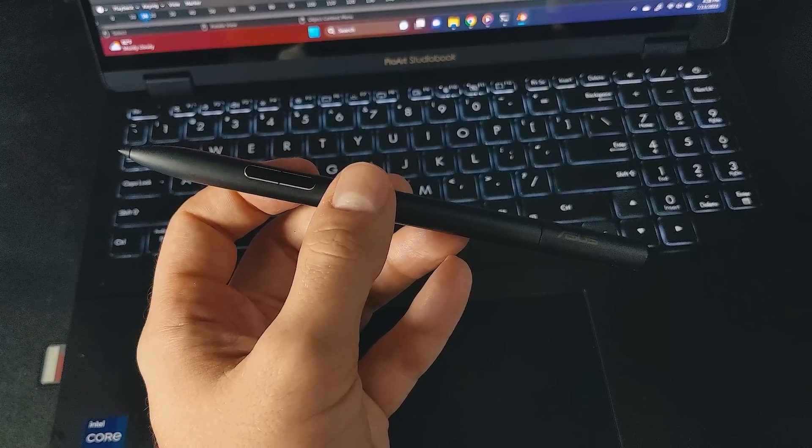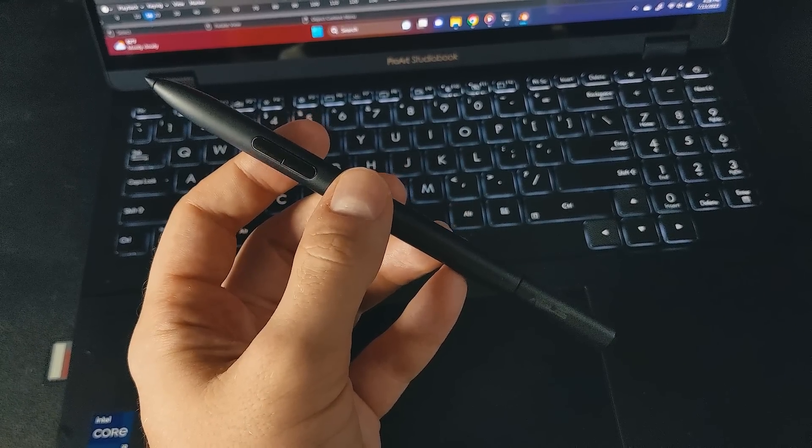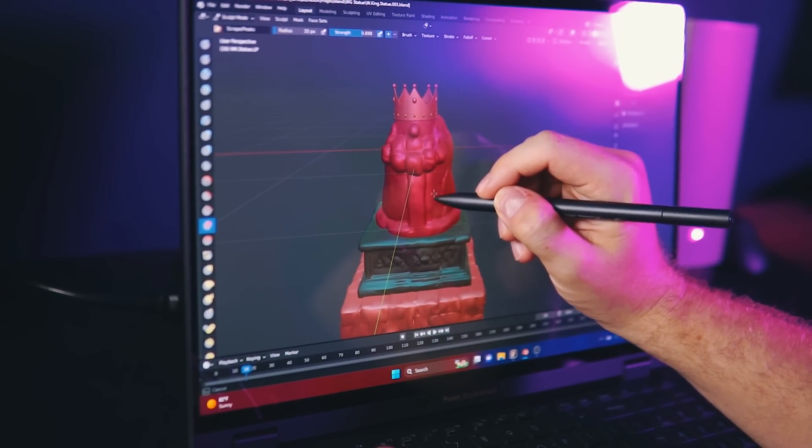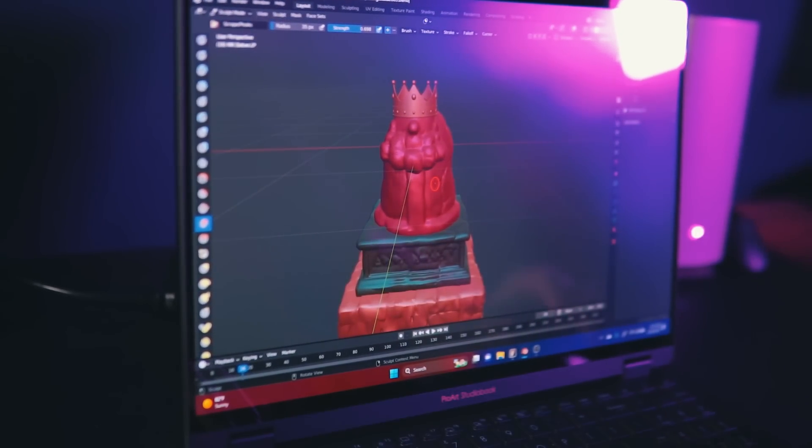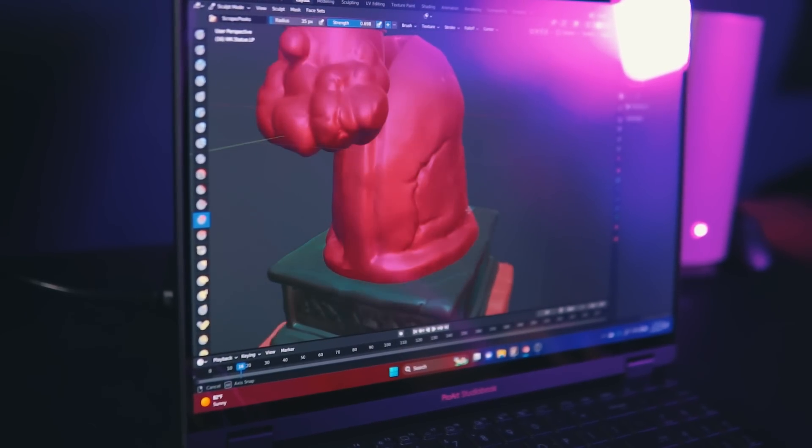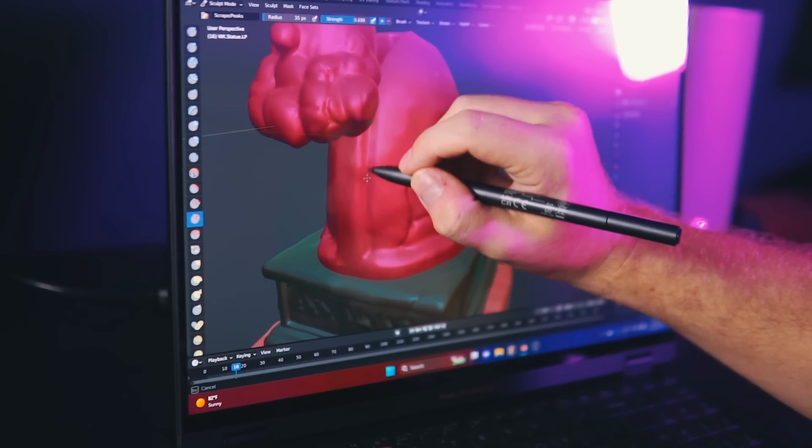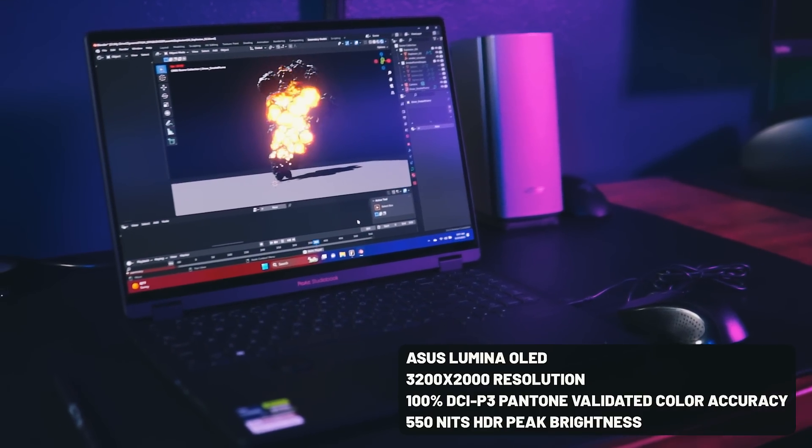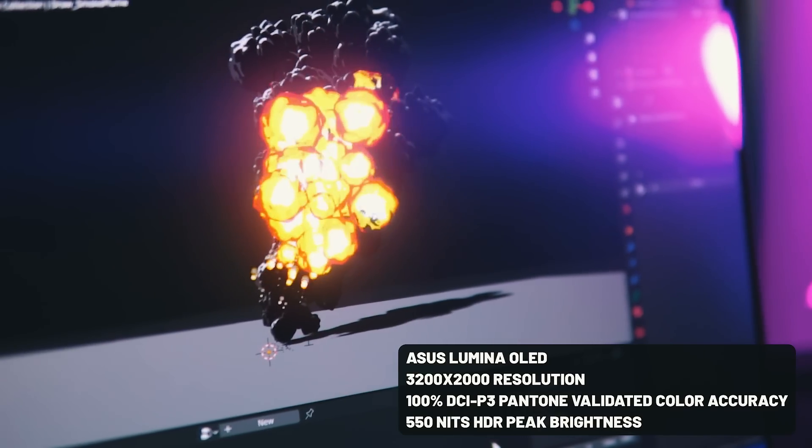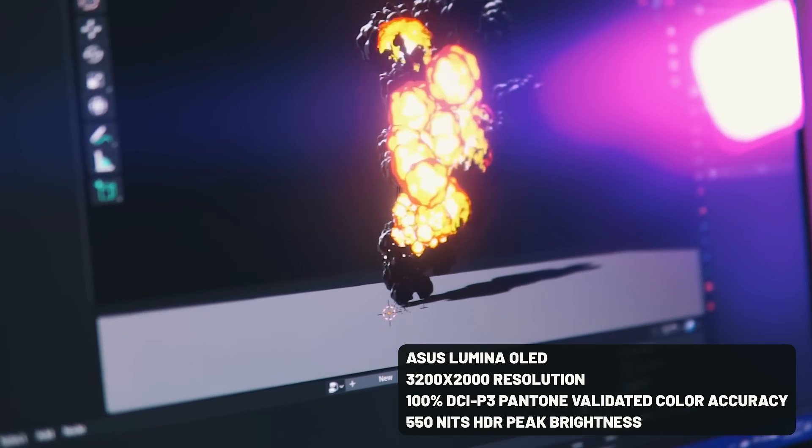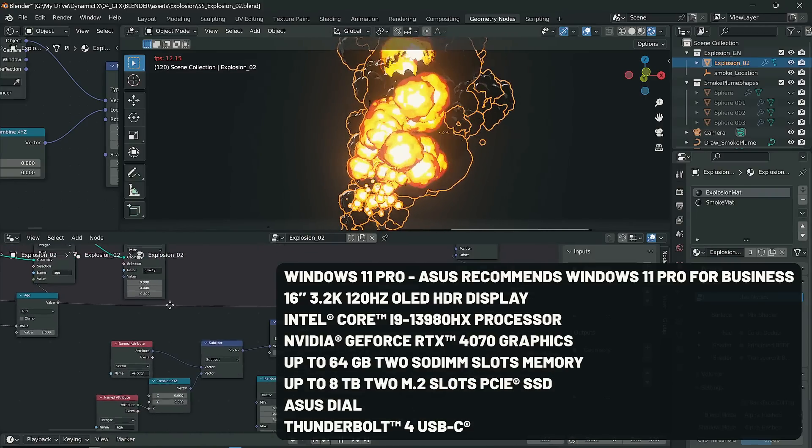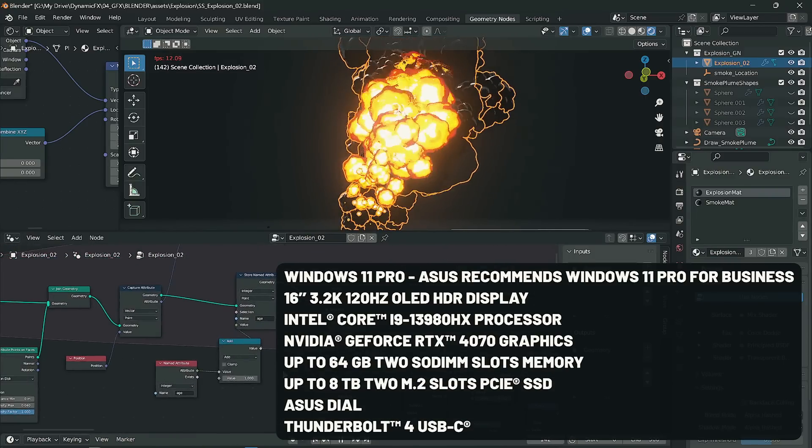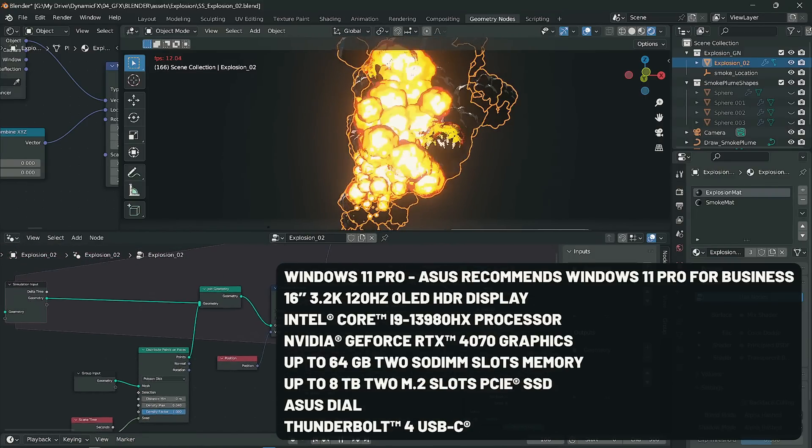It also comes with the Asus Pen 2.0 which is great for drawing and sculpting on the screen. It comes with a gorgeous 16-inch Lumina OLED screen, 3.2K resolution, and it has an amazing resolution. You can see the full specs here at the bottom of the screen, but simply put, it's stunning. Check out the link in the description to explore more about this laptop and the amazing Intel processor powering it. Don't miss out.